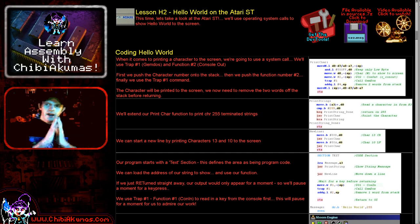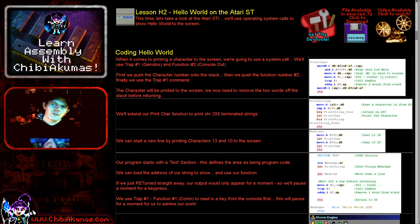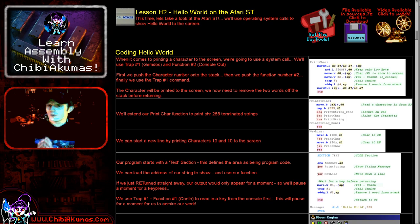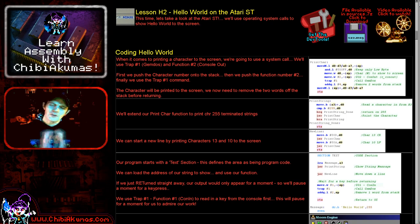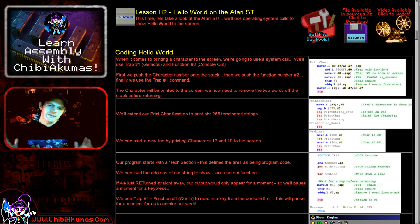Hello, it's Keith here and welcome to one of my hello world series of 68000 assembly tutorials. Today we're going to be looking at how to do a super simple hello world on the Atari ST.